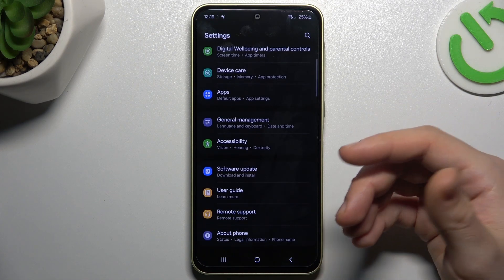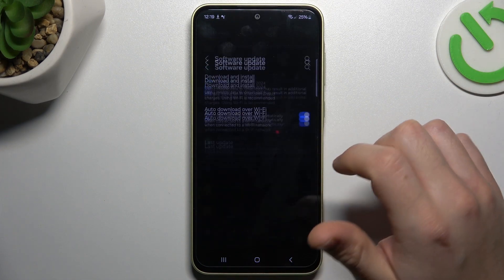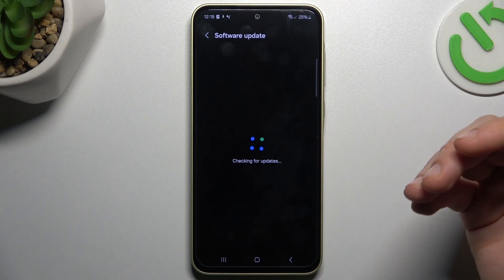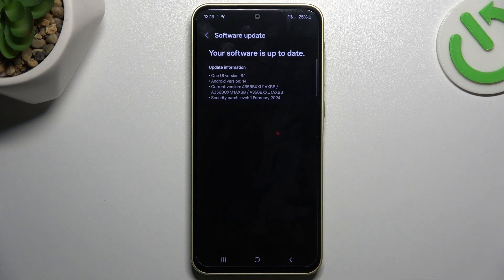And the last step — let's try to update your system. Go to software update and choose the first option. If you have any updates, install them and check your WhatsApp again.